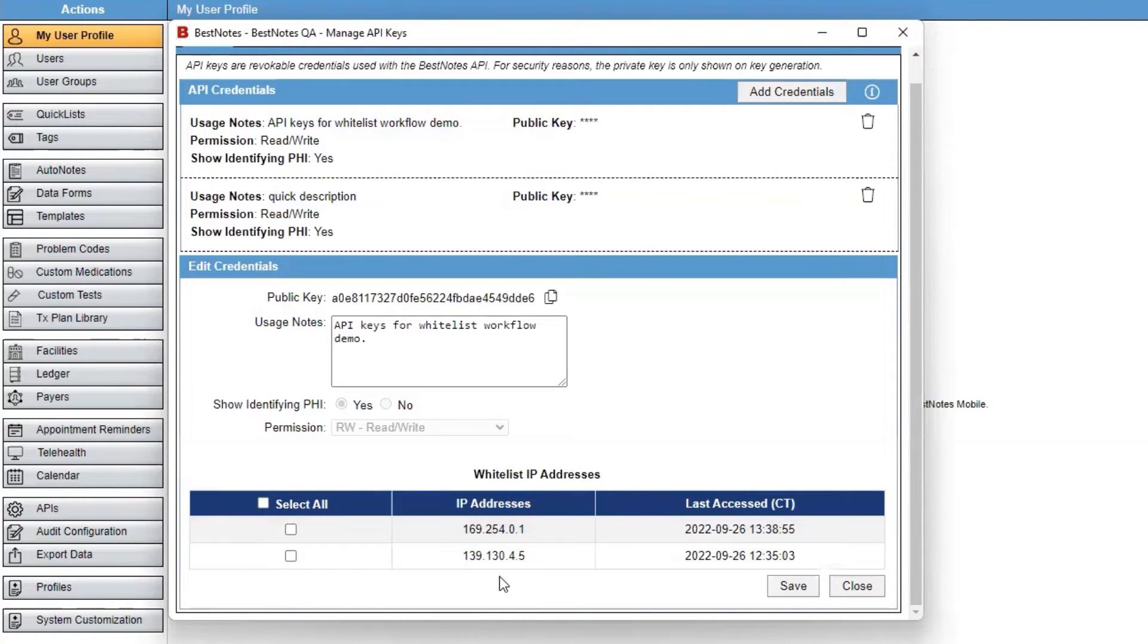Listed below the credentials, you will see the IP addresses that have made calls to your API.